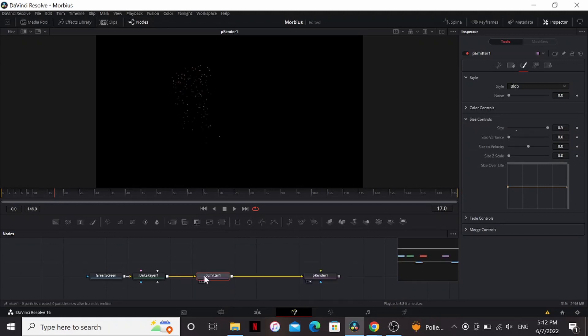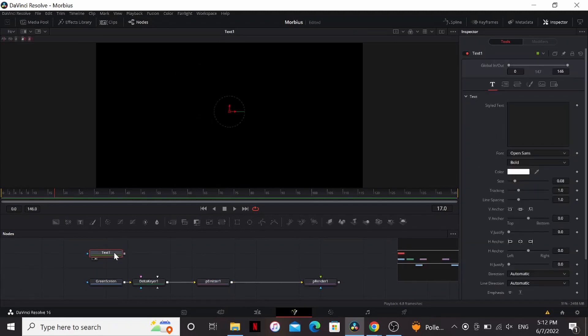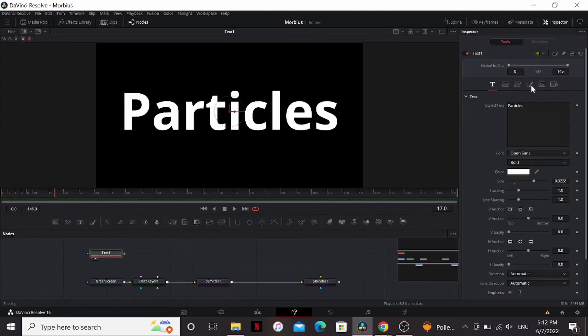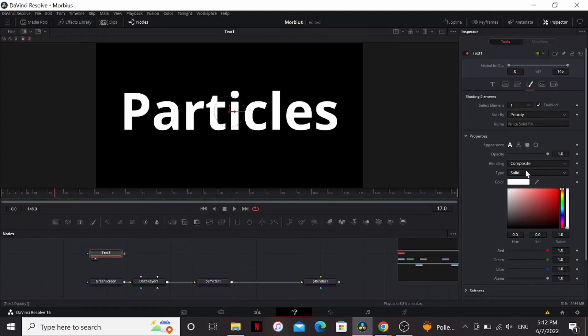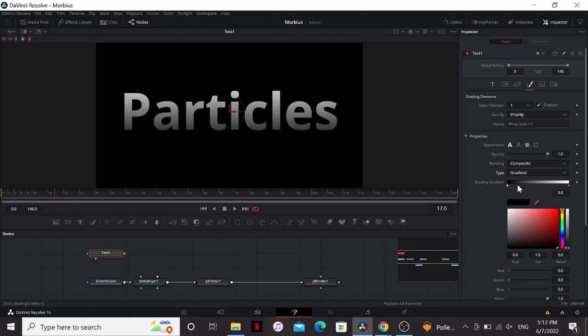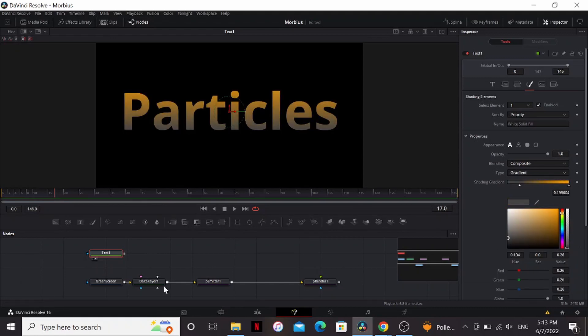So while we're tweaking the particle settings, using your footage as the bitmap is going to run really slow. So I'm just going to bring in a text, put some random text in, under the color, you can change the type to gradient, and just choose some random colors. We'll switch back to our footage at the end, but this will make things run a lot faster.